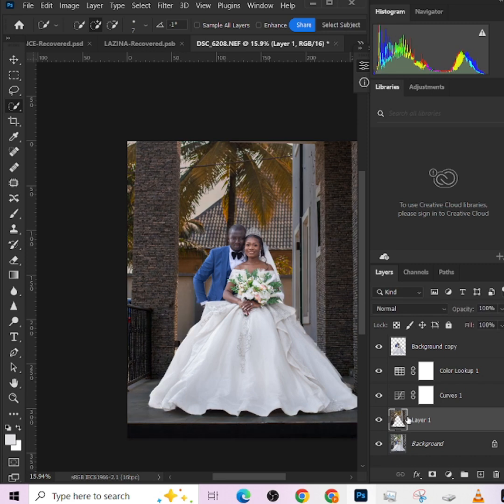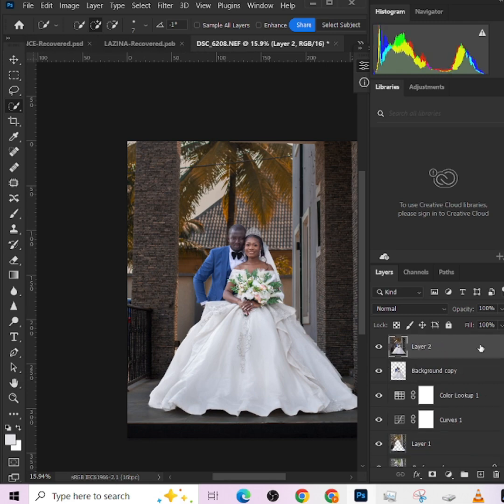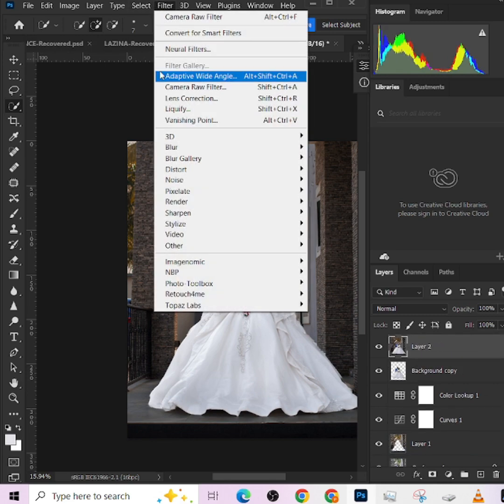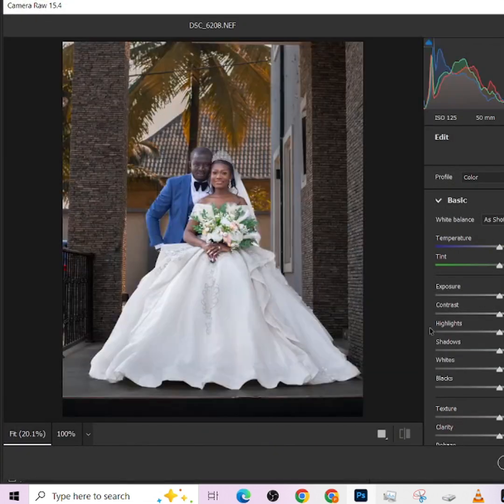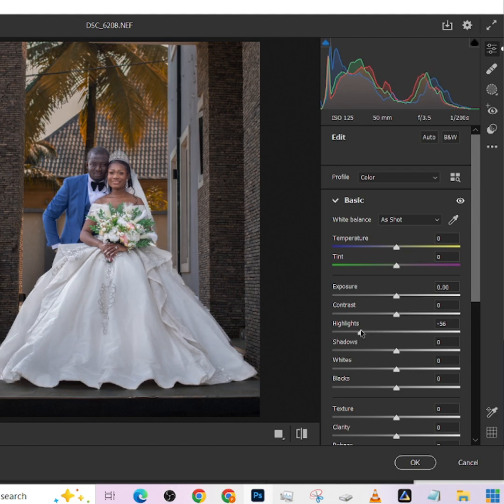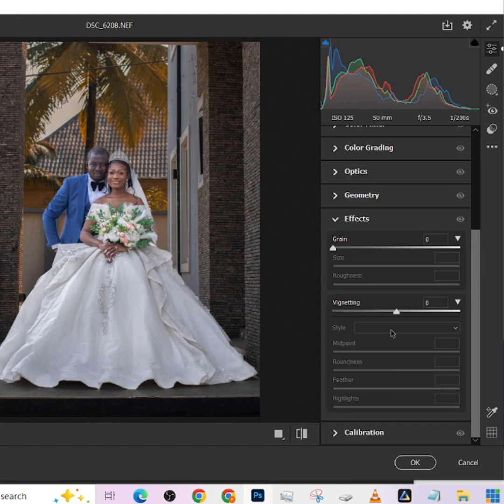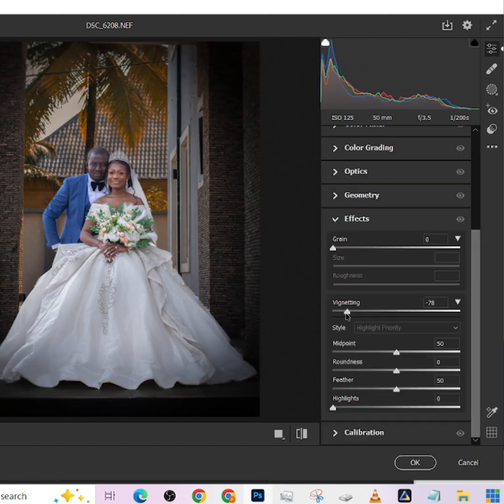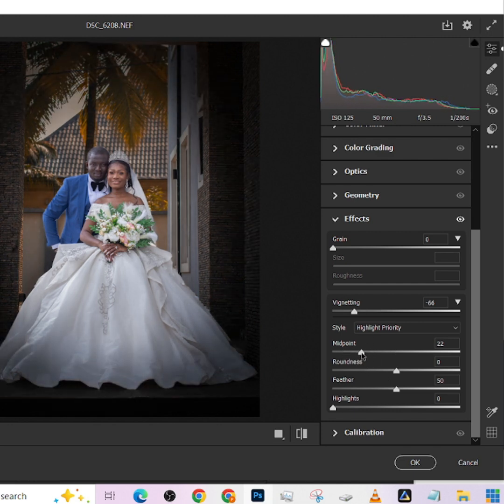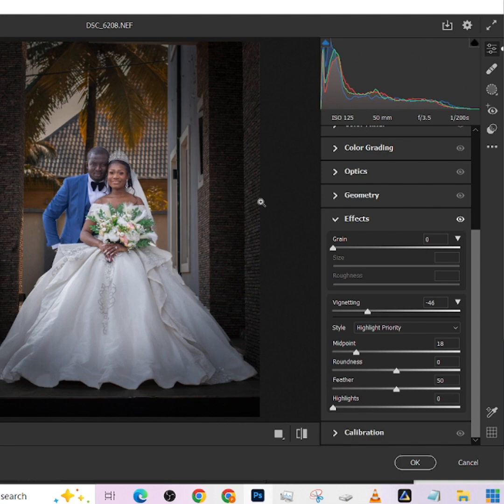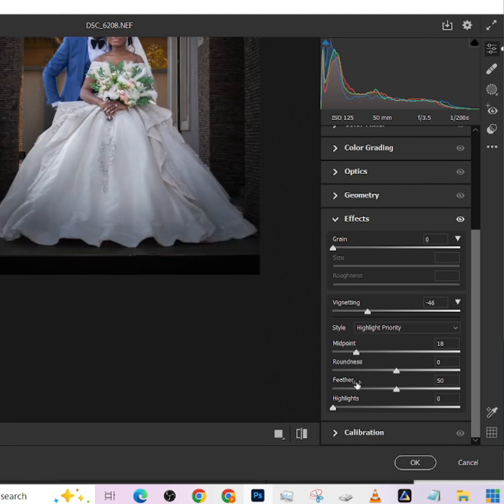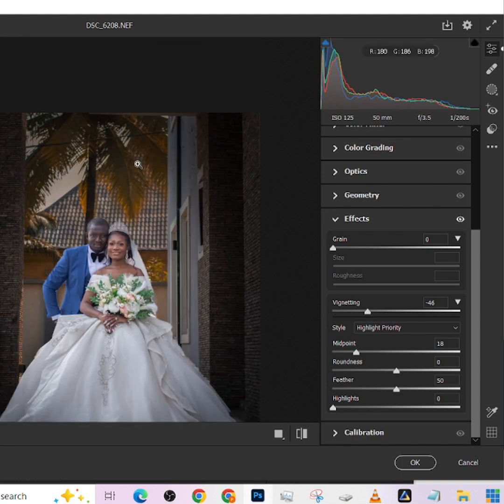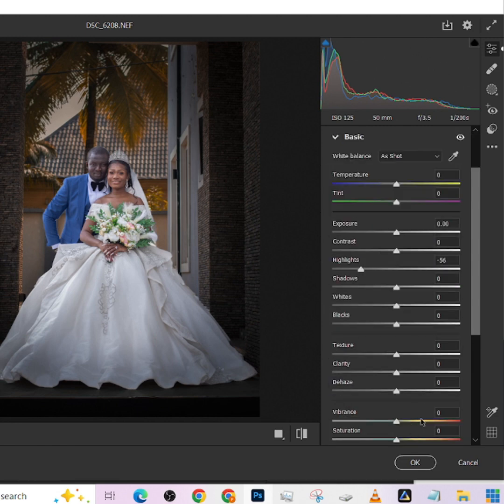Now we can create a stamp visible layer and have everything globally color graded. We can reduce the highlights so that the details on the dress can get back. We can as well come to effects and create a very strong vignetting. Fold the midtones in the midpoint just towards her. Reduce the amount of vignetting so it doesn't darken everything out.